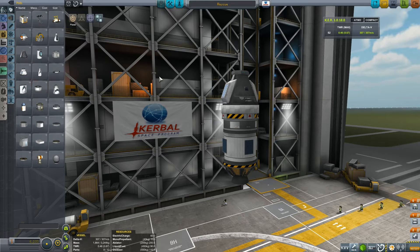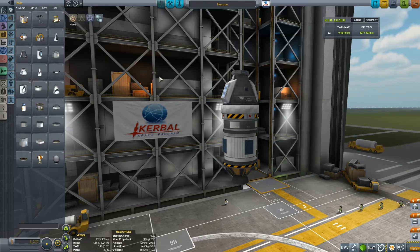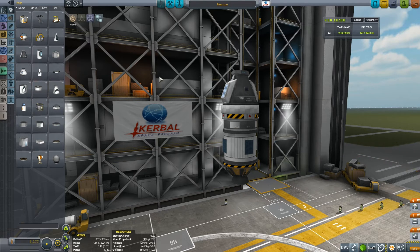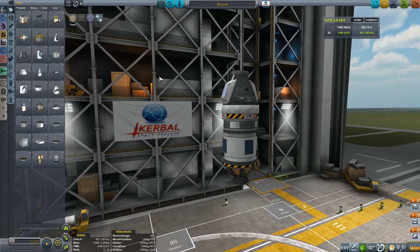So Bill is going to go up and get him some fuel somehow. And that somehow is going to be using the Kerbal Attachment System and its partner mod, the Kerbal Inventory System. It's that inventory system we are going to take a look at first.